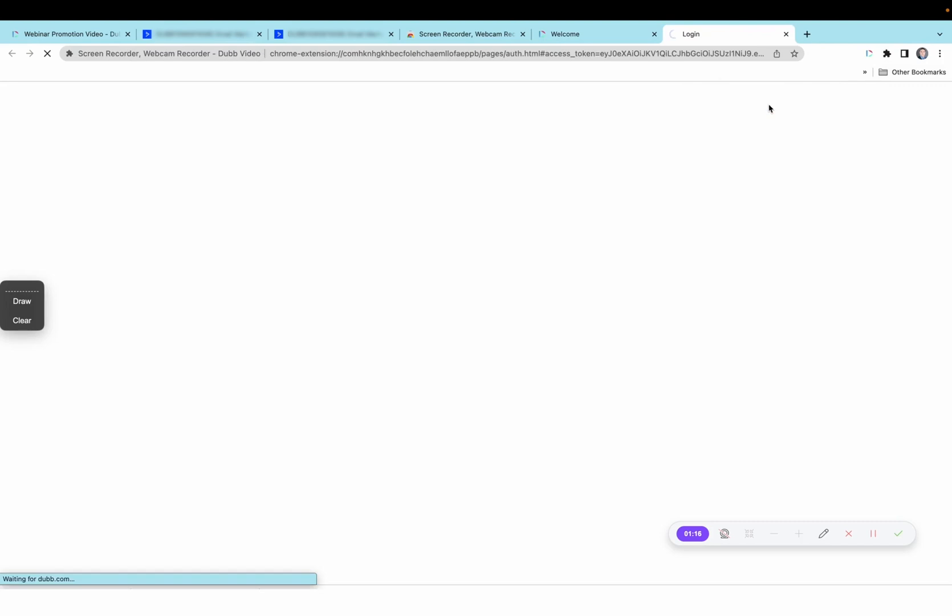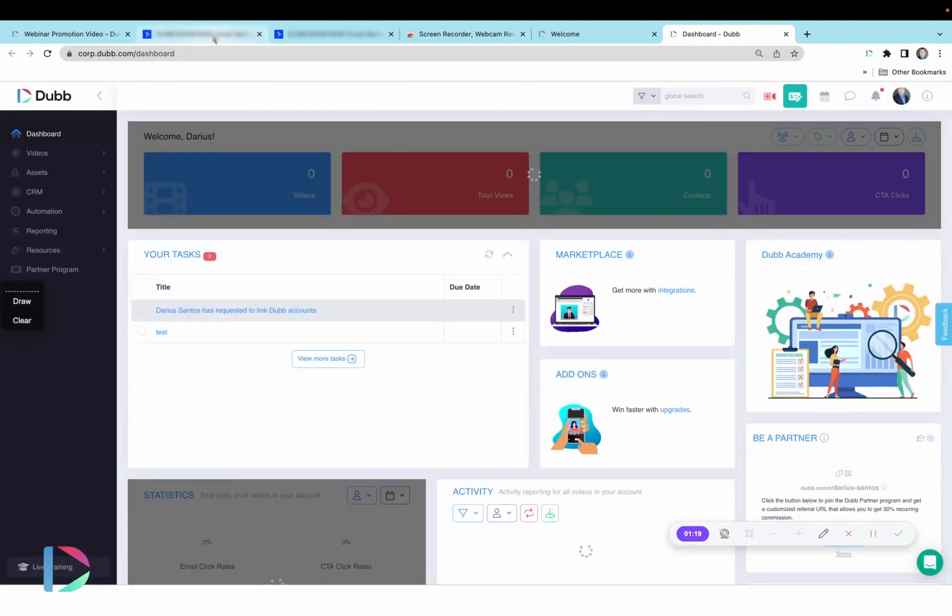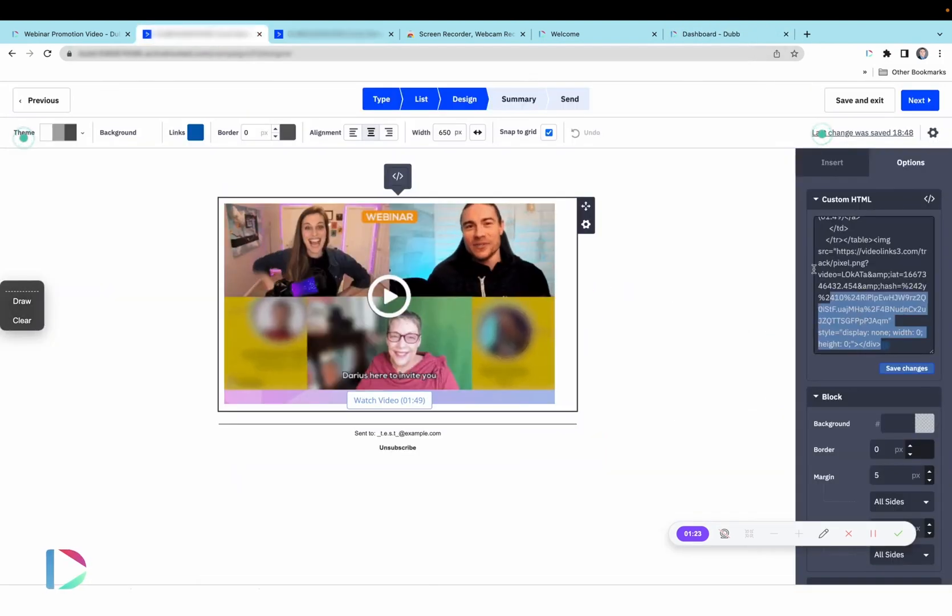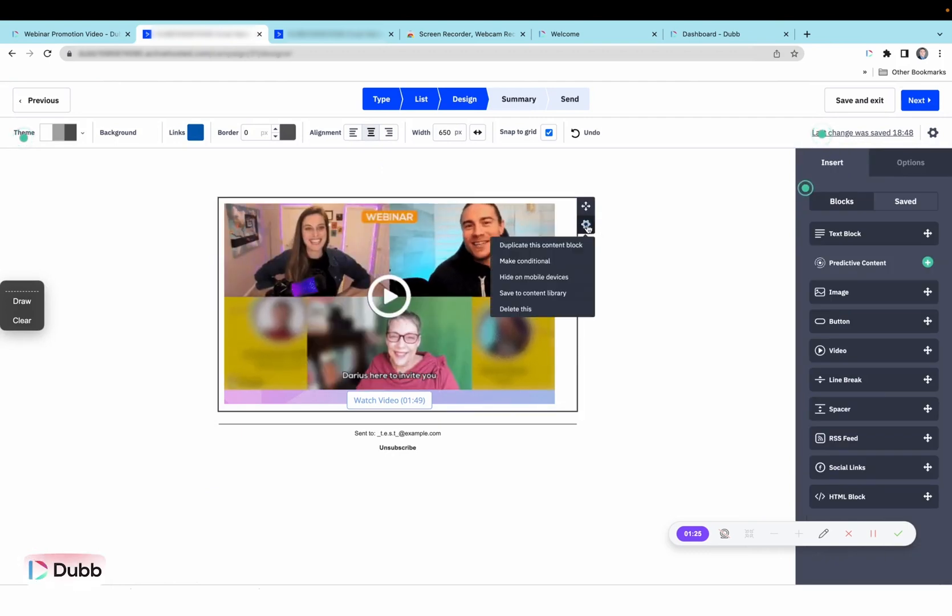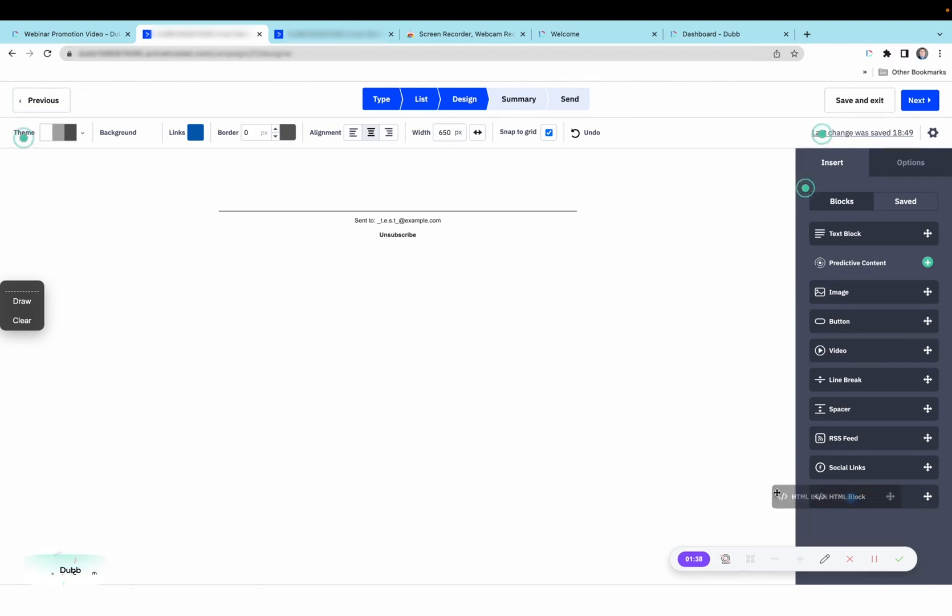Now that you're logged into the extension, head on over to ActiveCampaign. When you want to share a video into ActiveCampaign, it is as simple as this. Start by dragging an HTML block into the builder. Drag and drop your block.